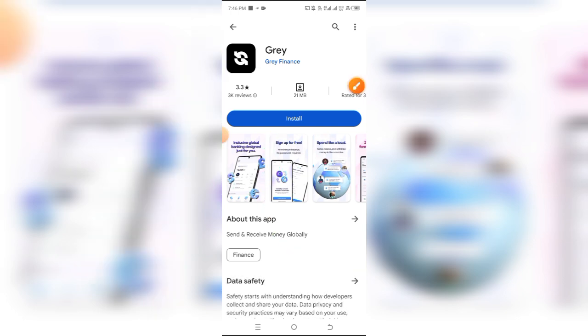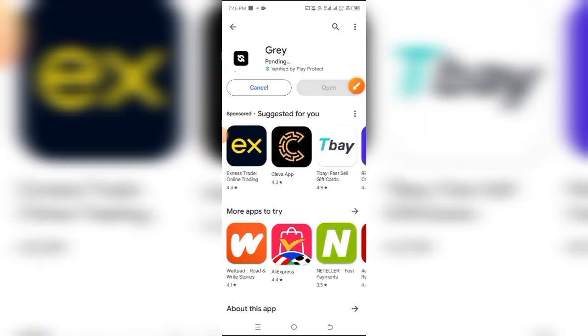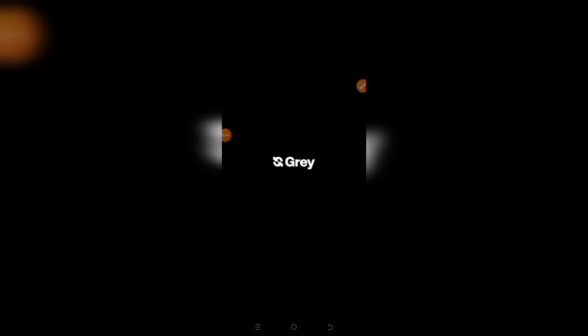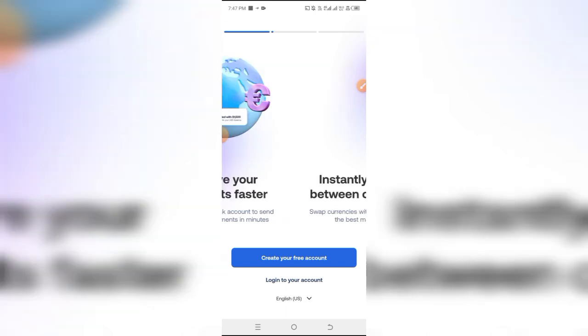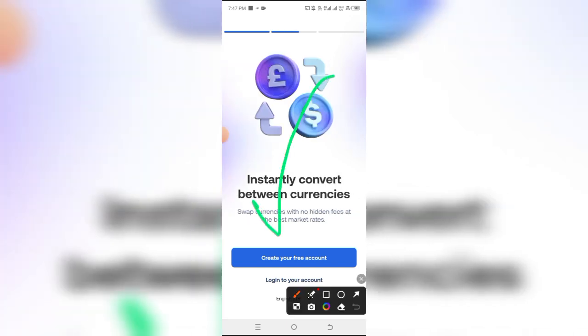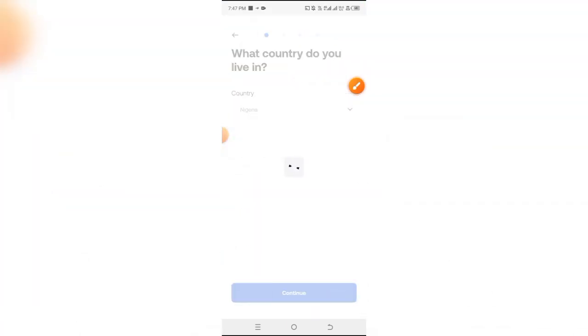Now that the installation is done, click on open and it will open the Gray interface. What you want to do is simply click on create a free account as you can see below the screen. I'm going to click on create your free account and it will bring you here.